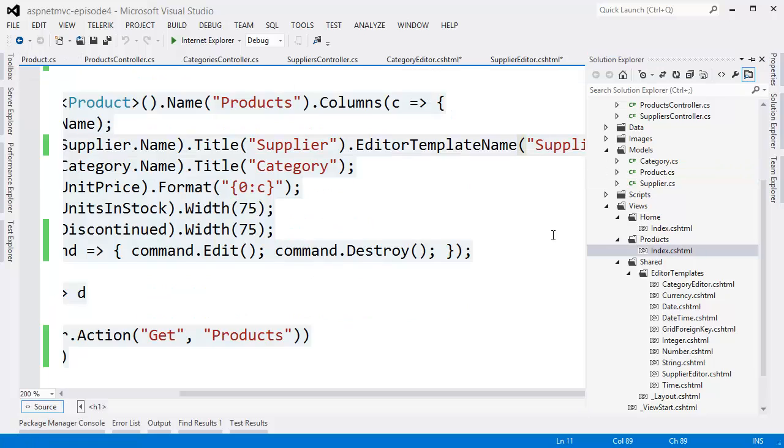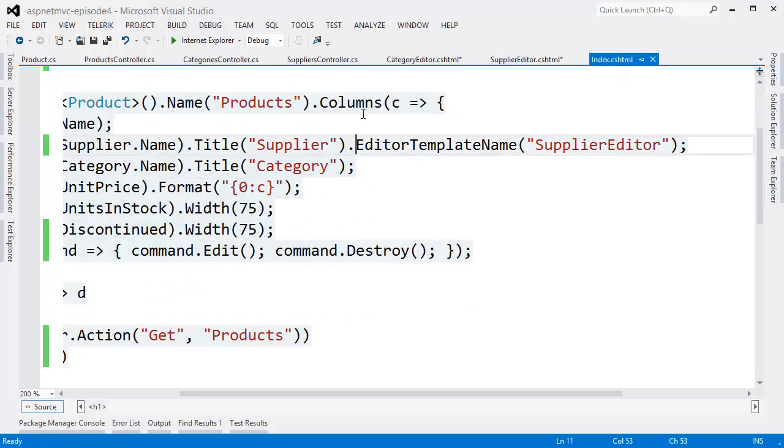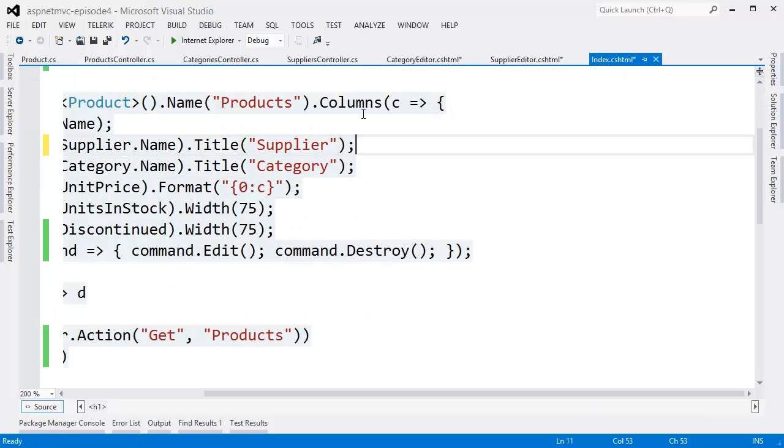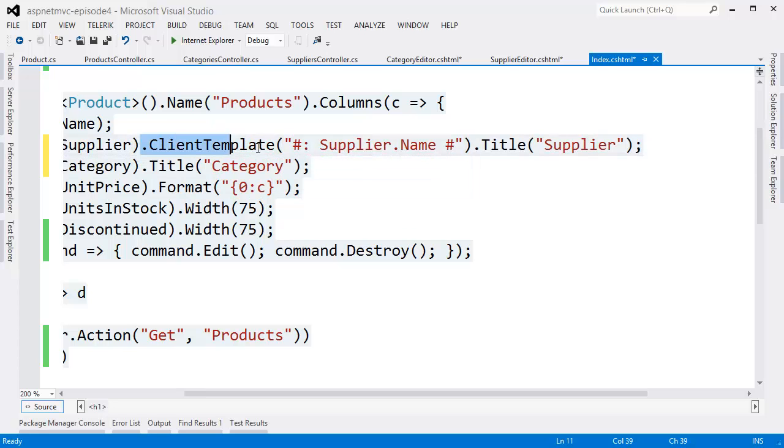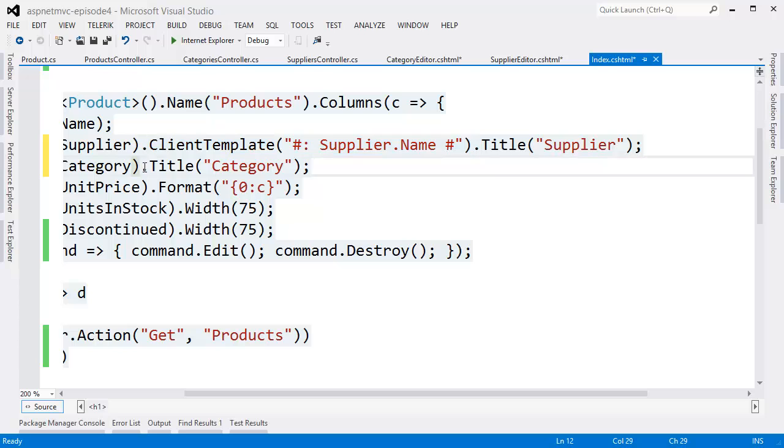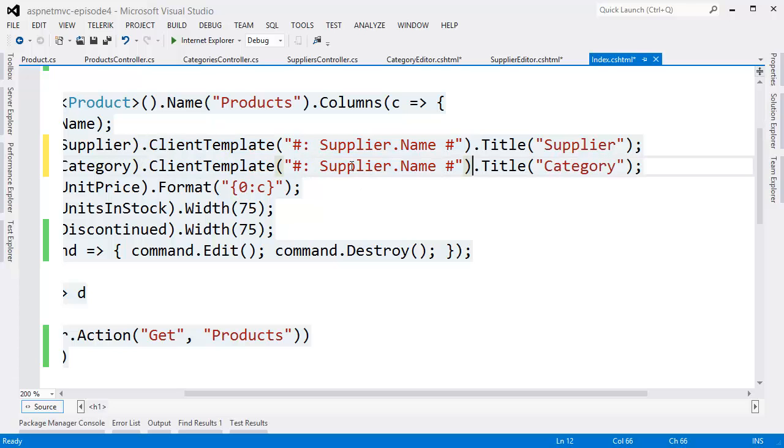We are going to need to modify the column definition for suppliers and categories. We need the entire object, not just the name. But we only want to show the name. So we're going to use a client template for that.